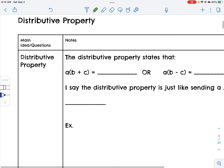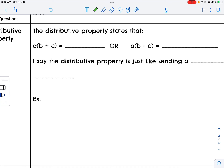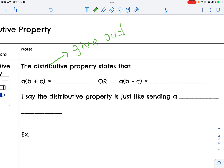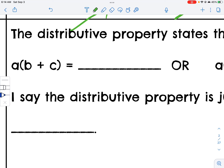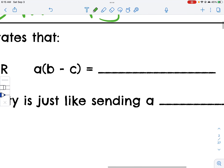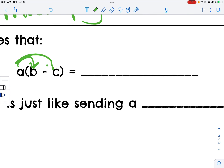Now we have the distributive property. Distribute means to give out, and when we're giving out, it means multiplying. What we do is take the term on the outside — let's call it a — and multiply it by both items inside the parentheses. So a times (b + c) becomes a times b plus a times c. And a times (b - c) becomes a times b minus a times c. Normally you don't write the multiplication symbol, but I'm showing it so you can see that you are doing multiplication.